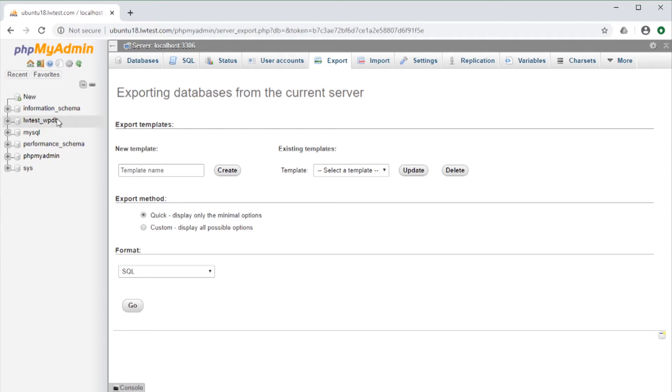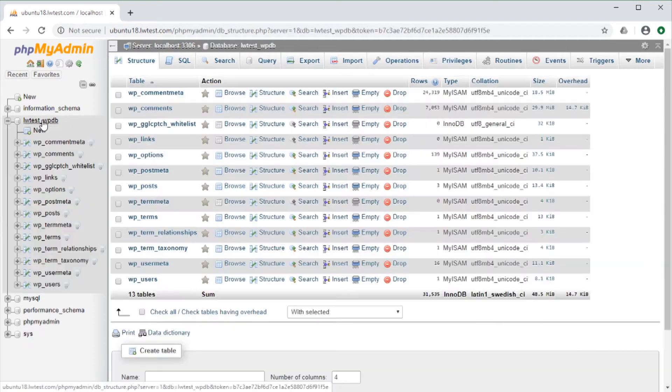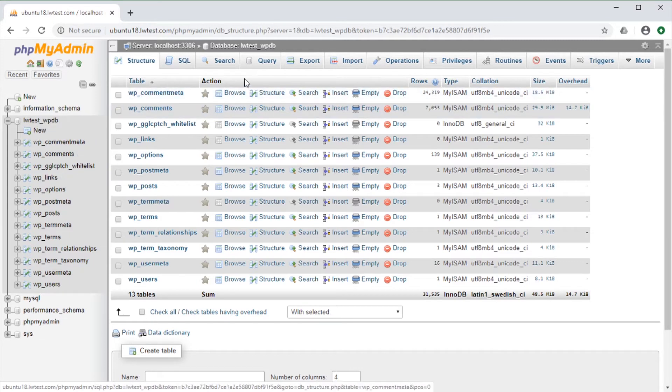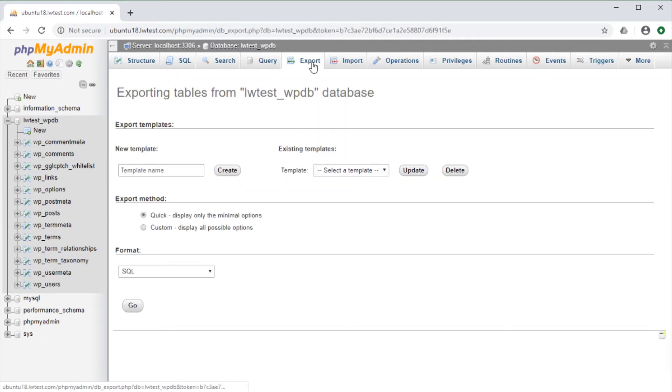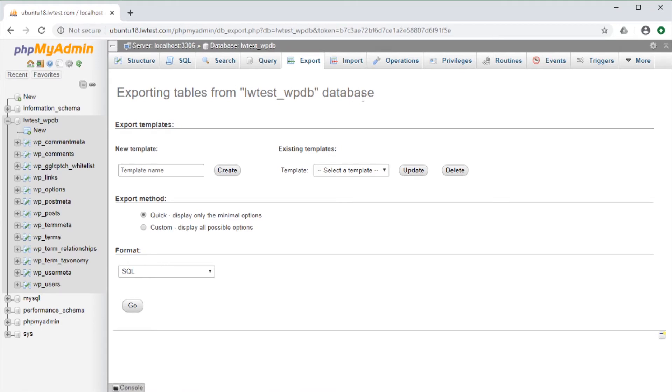Now, if we click on the database name and go to the Export tab there, it says Exporting Tables from the LWTest database. So that would be the tables within a single database.